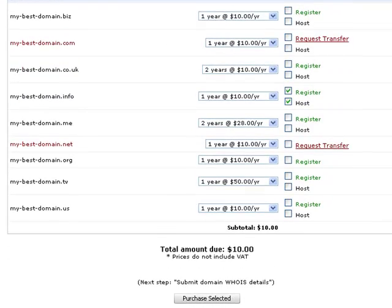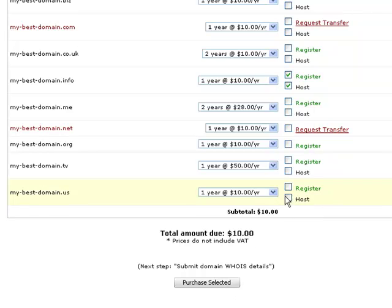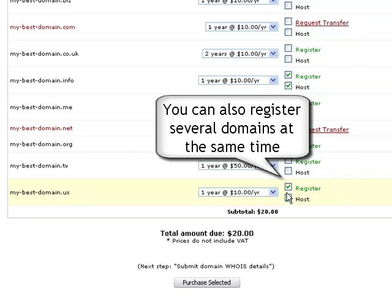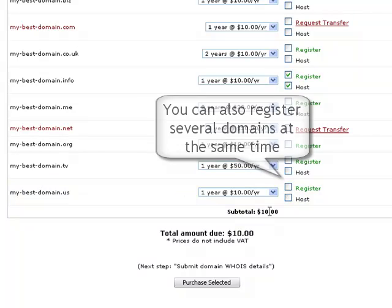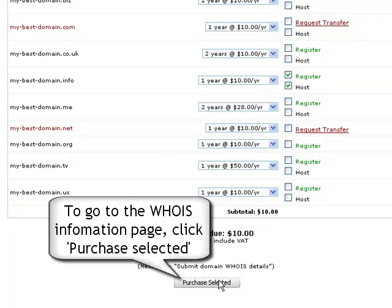If you wish to register more than one domain name at a time, simply mark their corresponding register check boxes. To confirm your final domain selection, click on the purchase selected button.